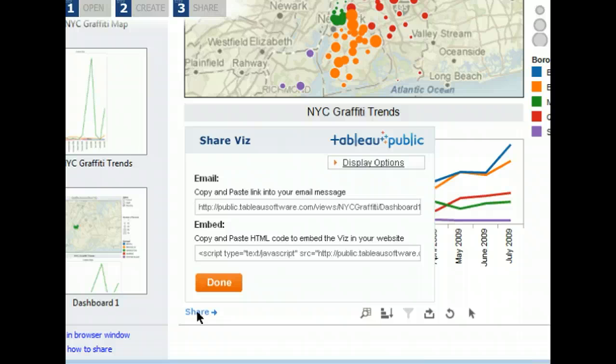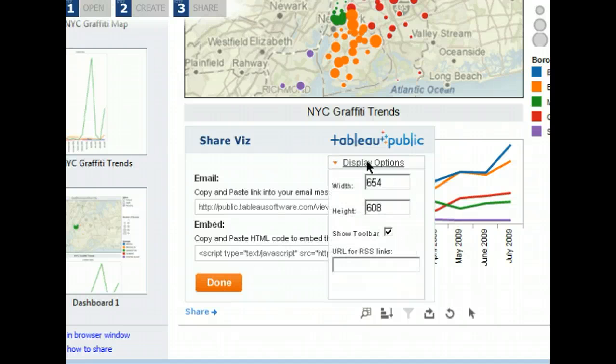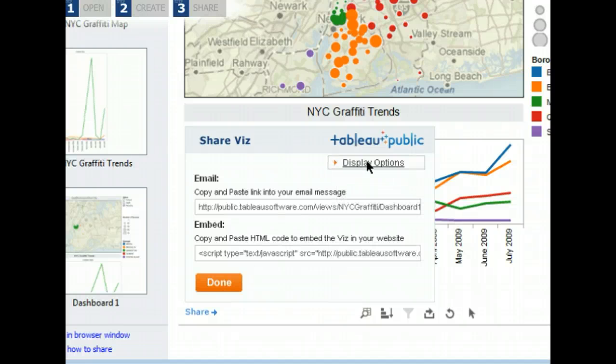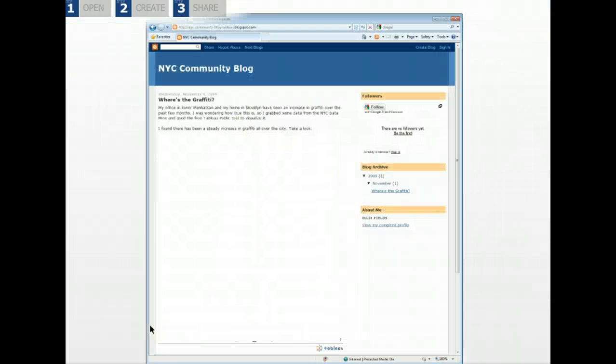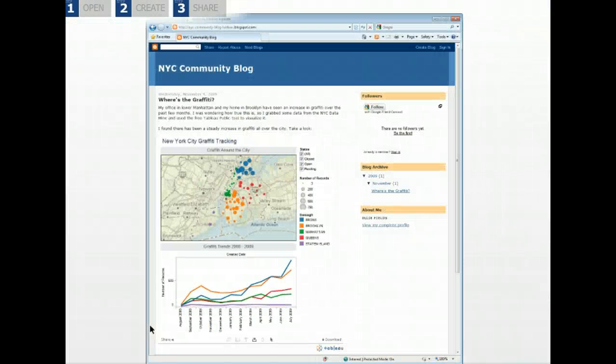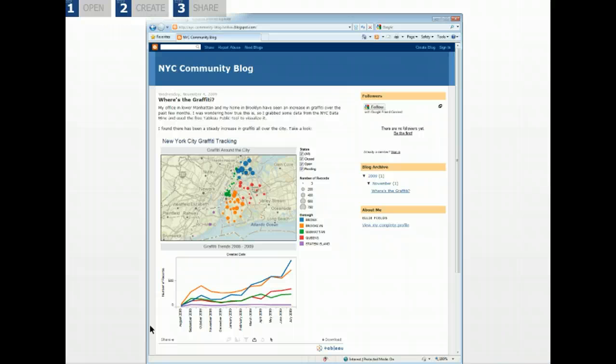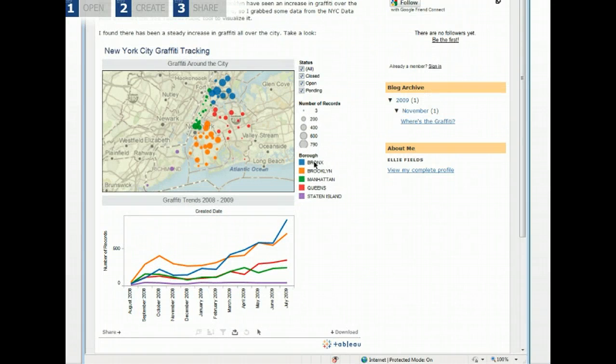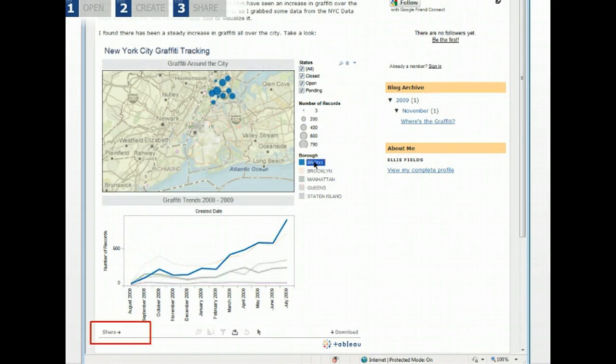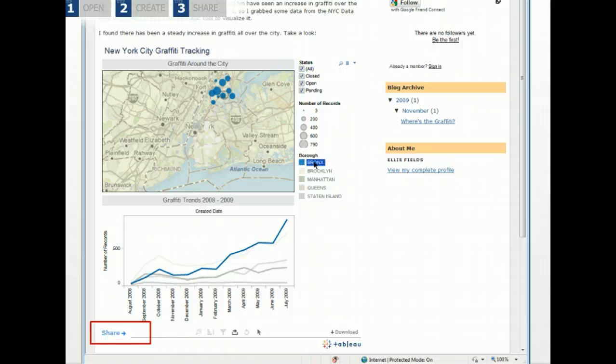You can resize your viz to match the dimensions of your blog by selecting display options. When you have the size you want, copy and paste the HTML into your blog or website to publish your post. Your readers can now interact with your viz, share with others, or download the workbook and create their own visualizations.